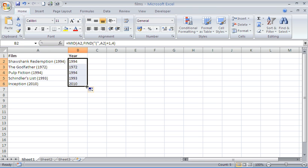Two text functions being used together, MID and FIND, to go into a text string and extract a certain number of characters, wherever they may be.